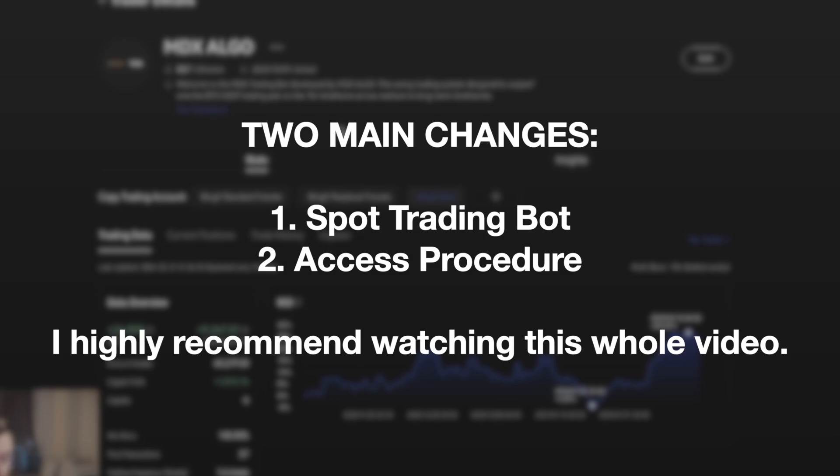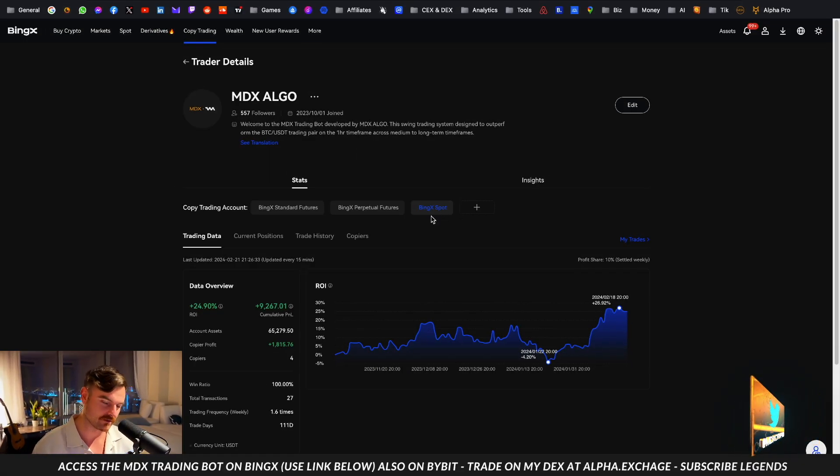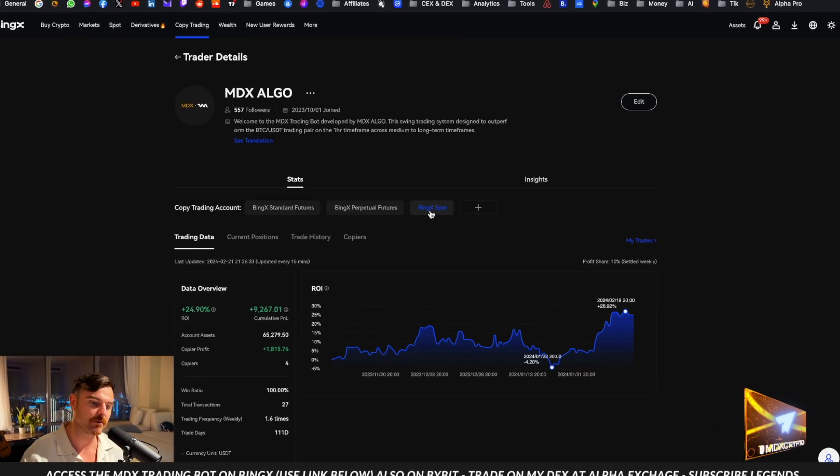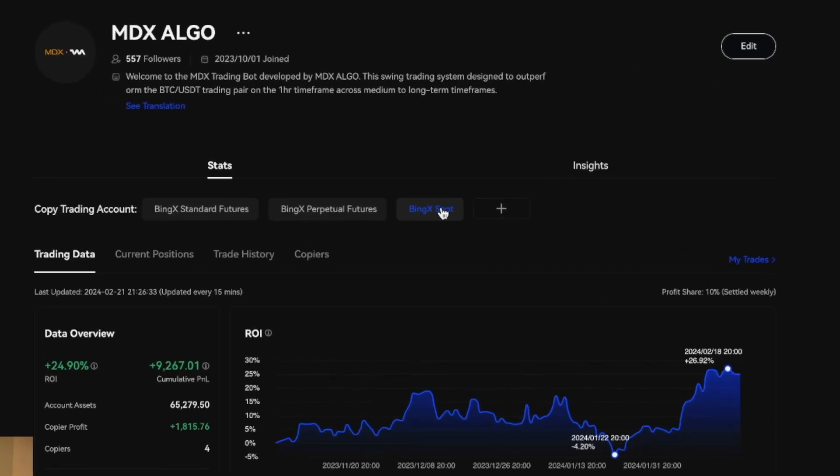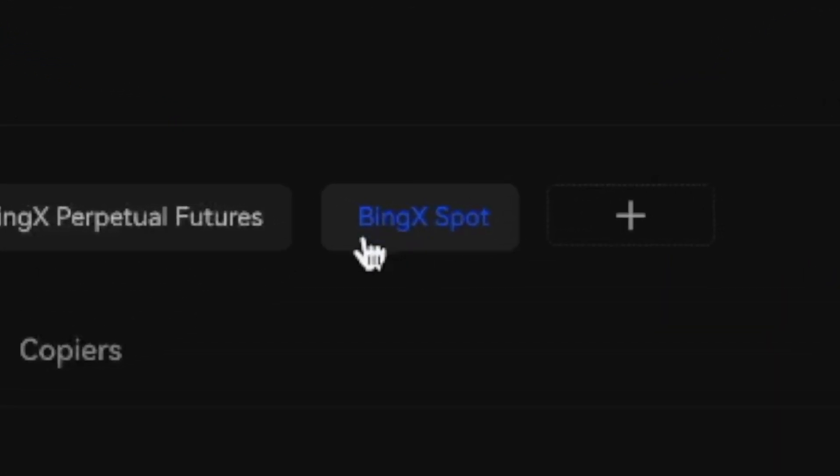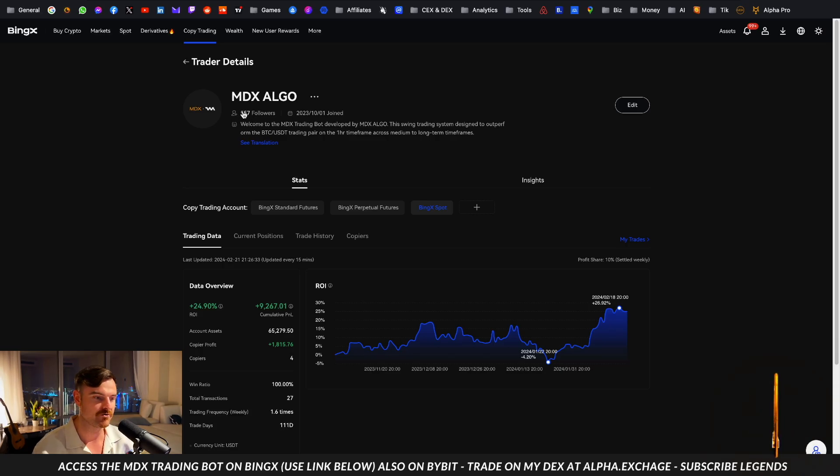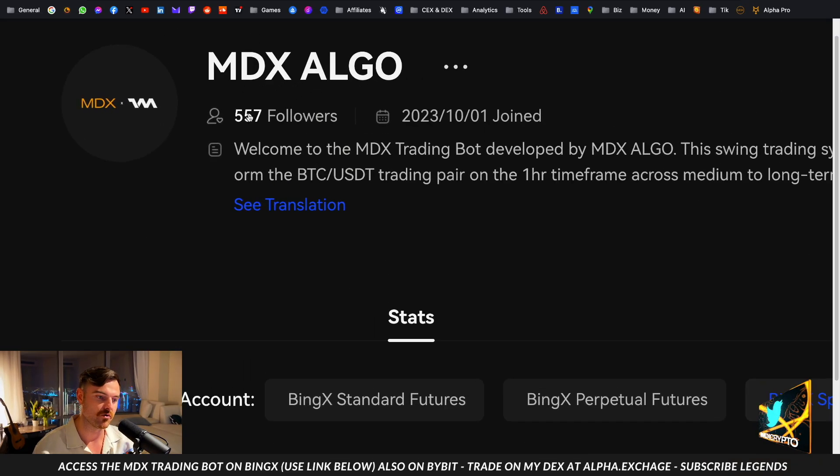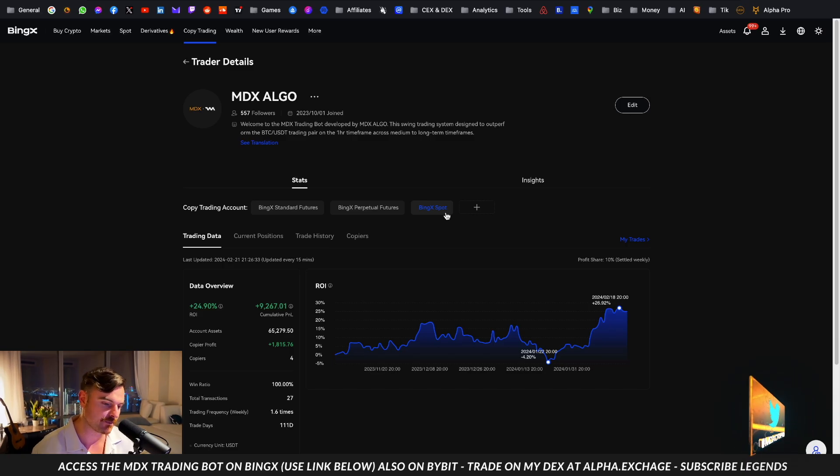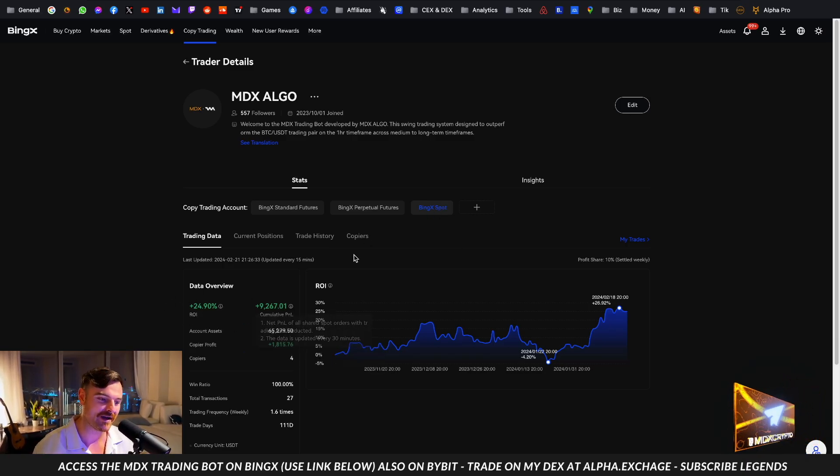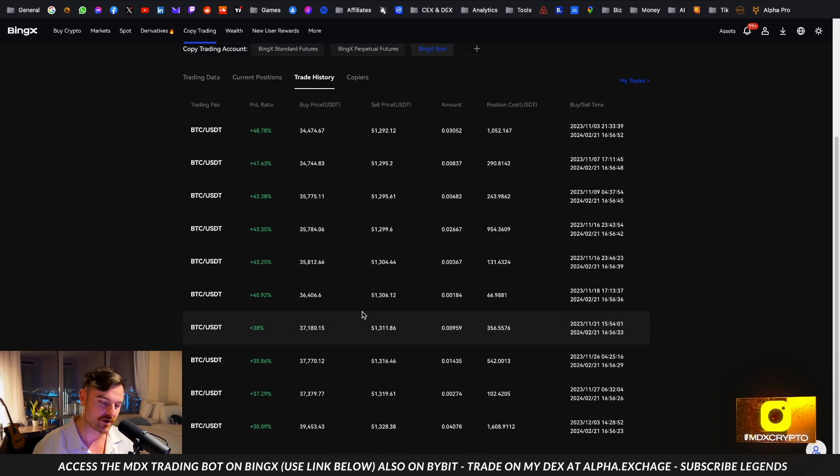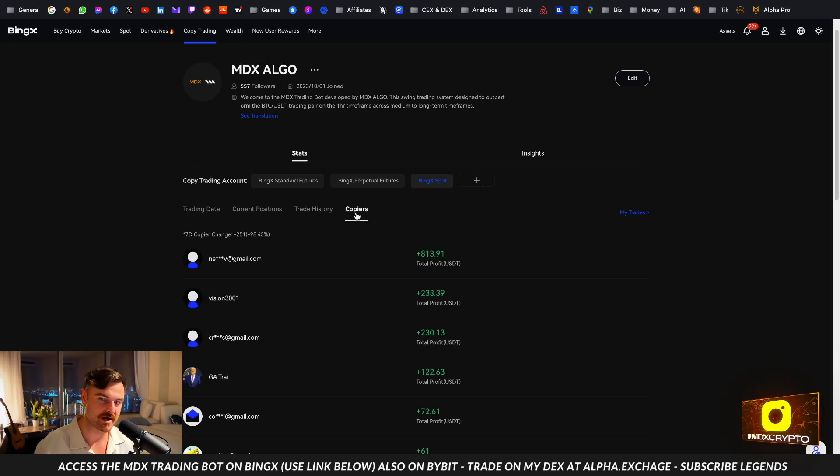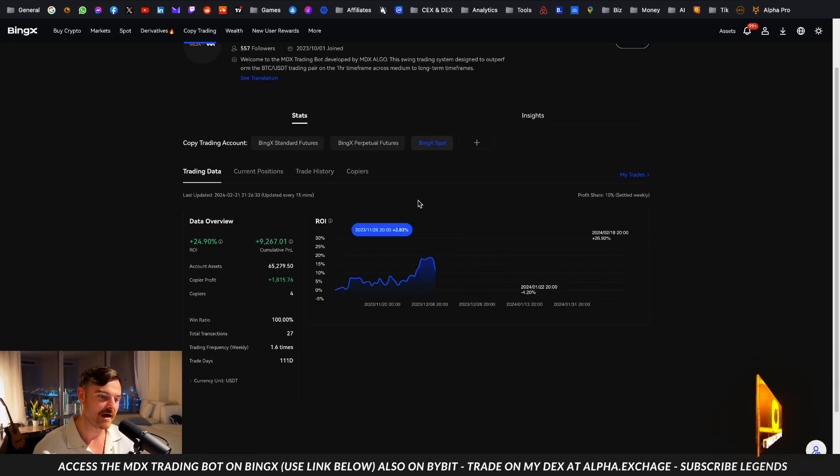First issue, what was happening before on BingX, our partner exchange we recommend using to trade with the MDX trading bot, is that everybody was following the BingX spot - my account, my spot account on BingX. Everybody was following, out of this 500 and so odd followers we had about 400 people following BingX spot. Now this is not correct. BingX spot might have some good numbers on it, but BingX spot is not actually to do with the trading bot. This is actually my manual trades on BingX. This is not using the bot in any way.